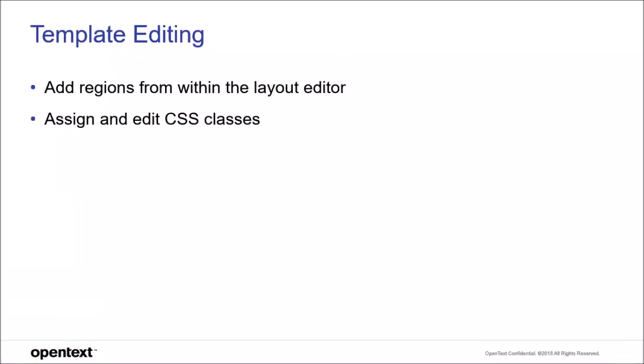In this video, we learned about some of the key features of WAM 16.2.2. Today's features were the template editor enhancements to create and add regions from within the layout editor and to assign and edit CSS classes.